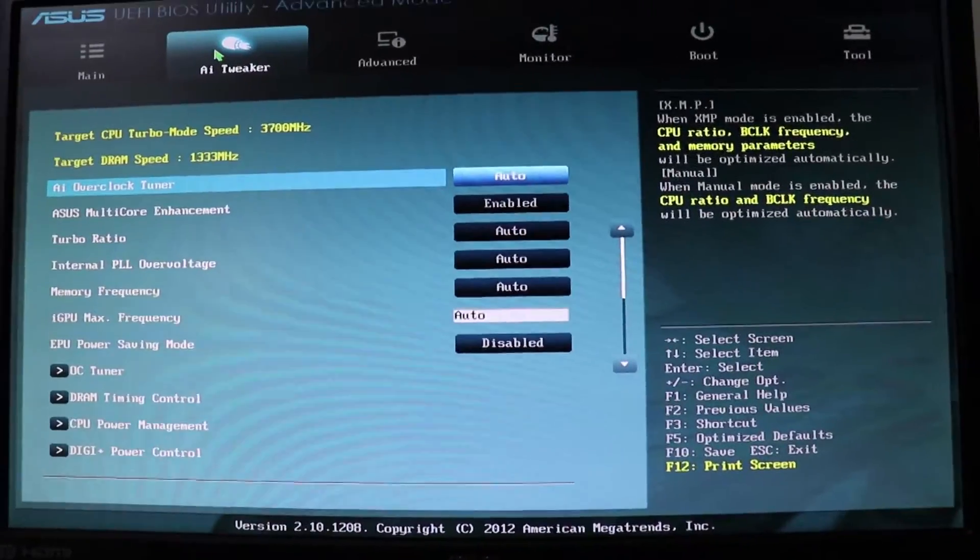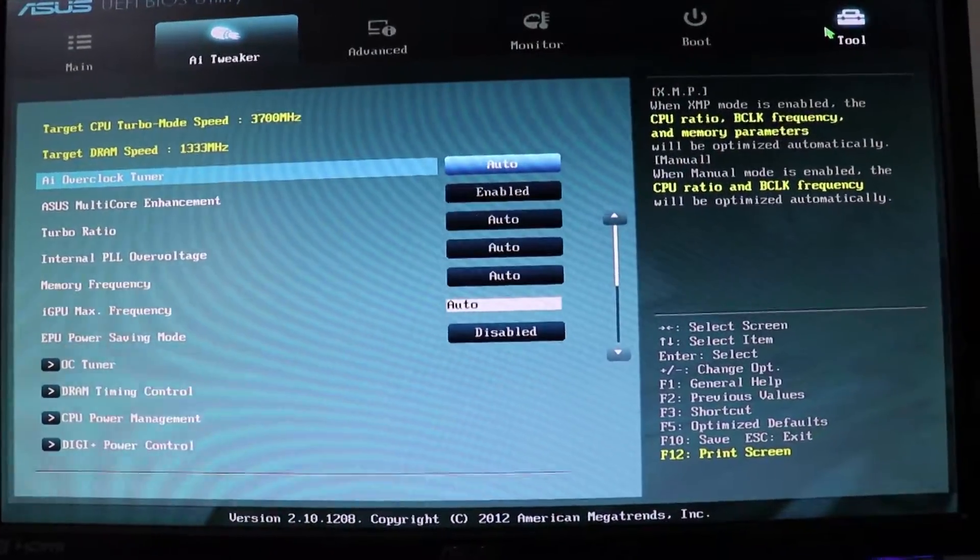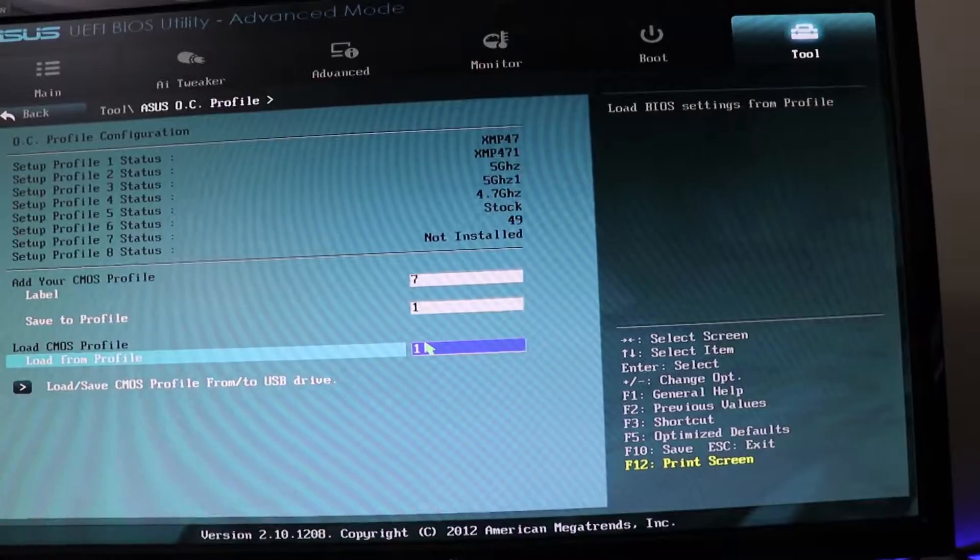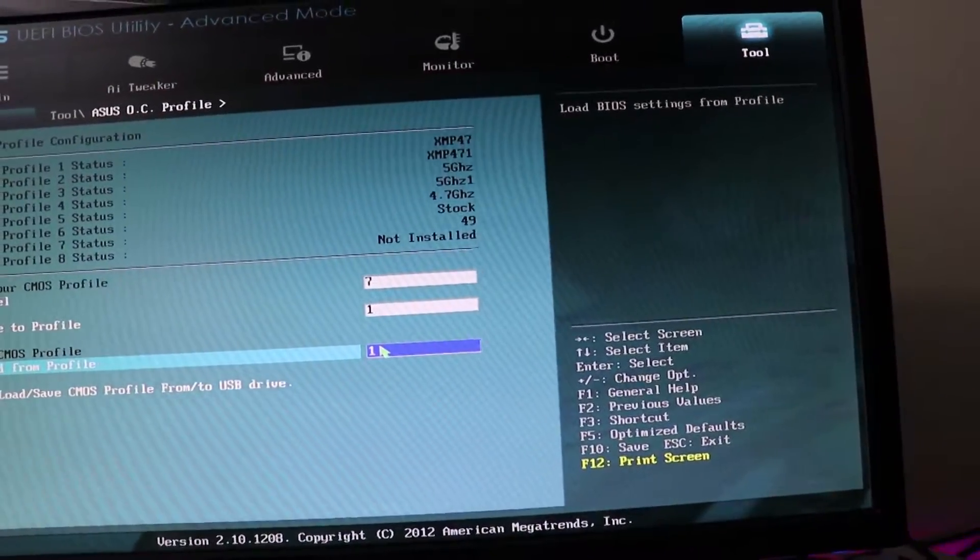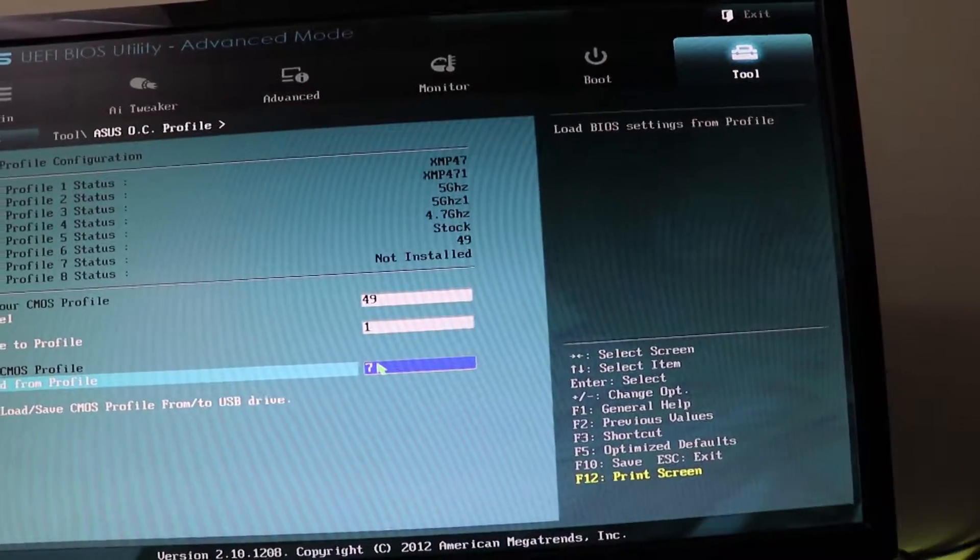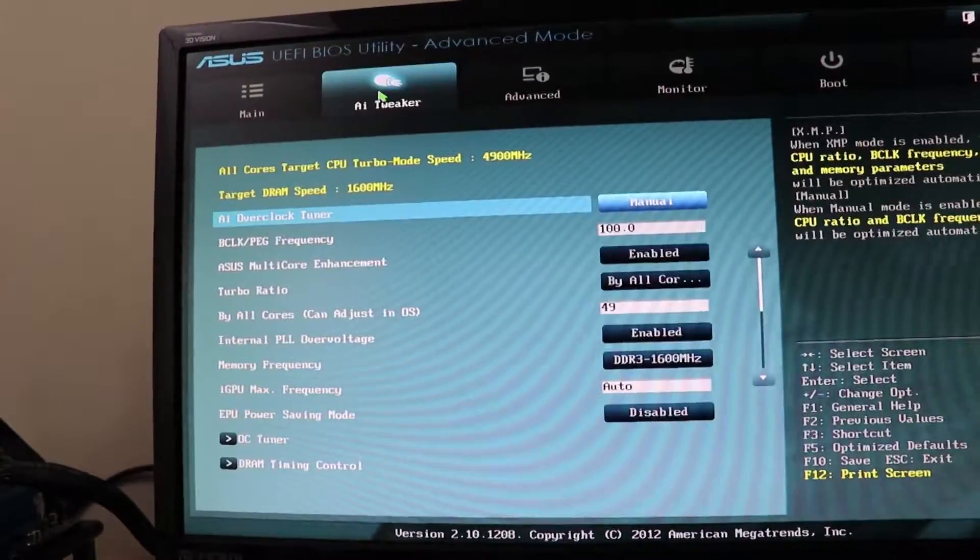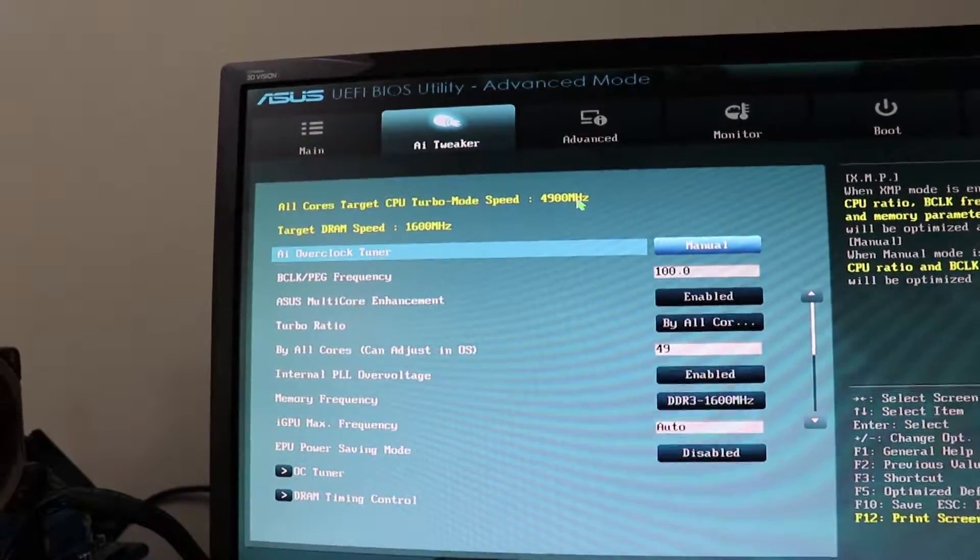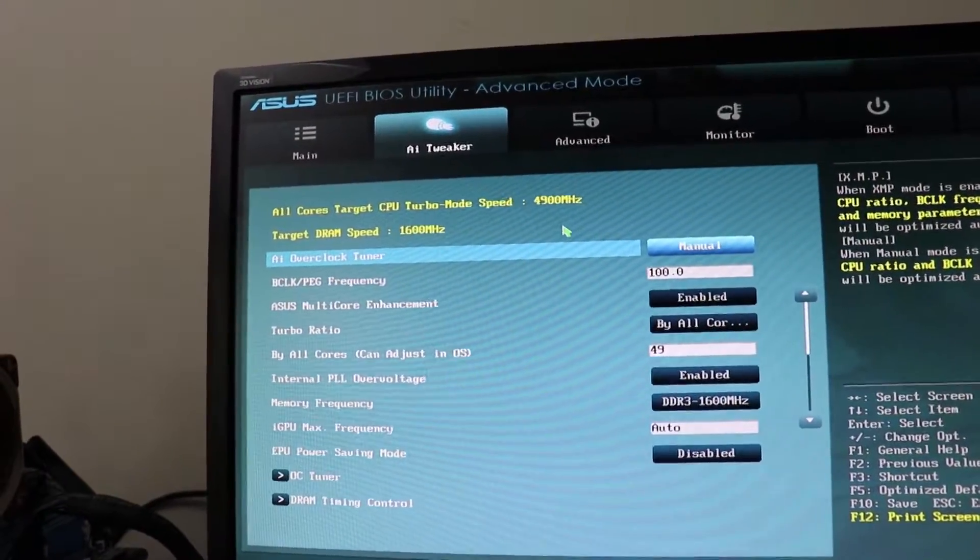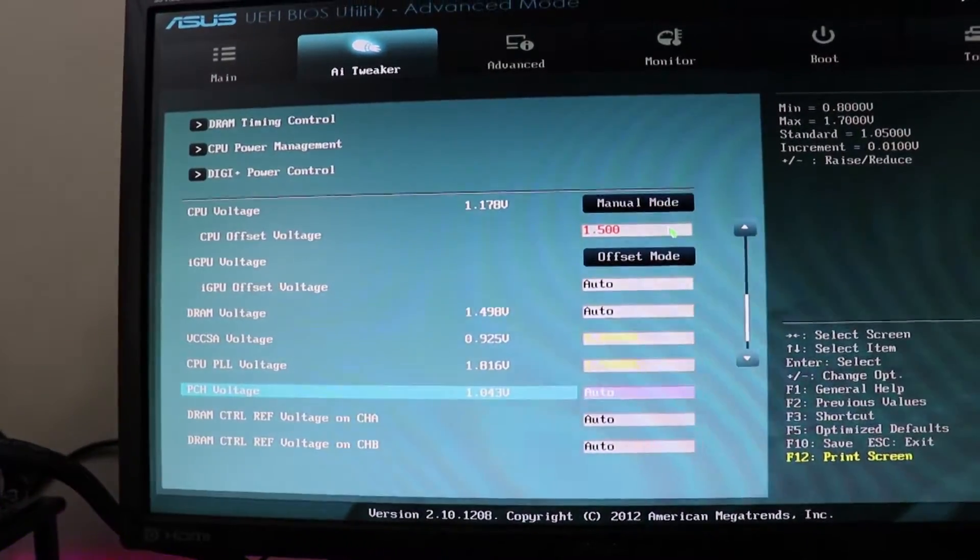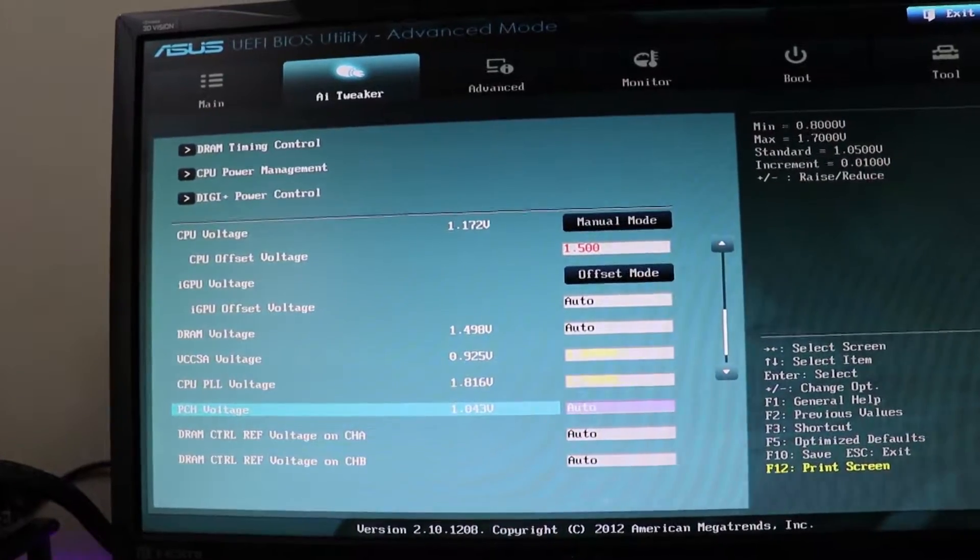I'm in the BIOS right now looking at stock settings. I'm going to go into the OC profile and load my 4.9 GHz overclock. That's done. Go back to AI Tweaker. You'll see now that I'm at 4900 MHz which is 4.9 GHz. We are running at 1.5 volts, so I'm going to save this configuration.